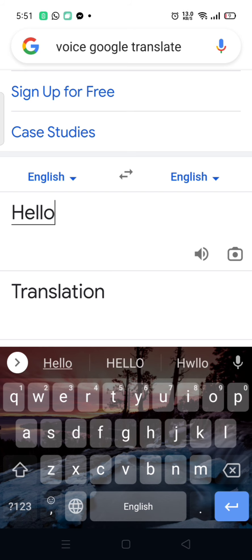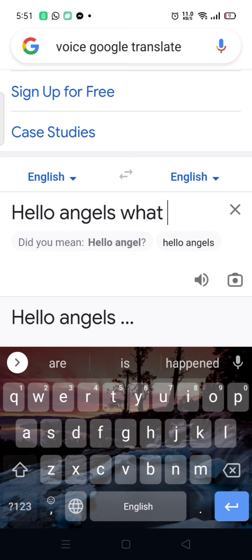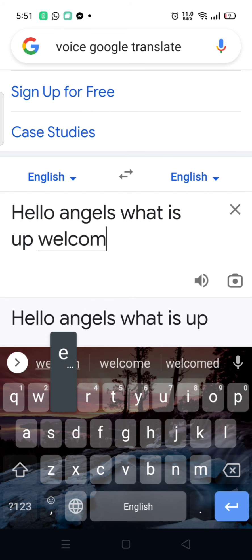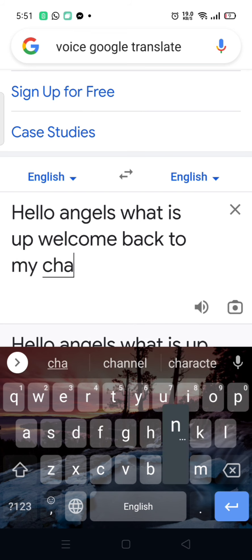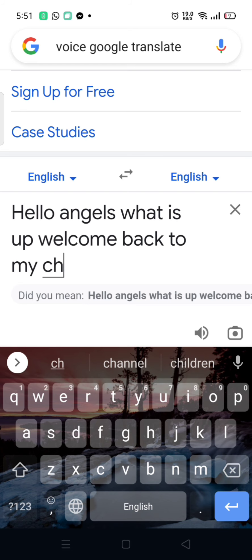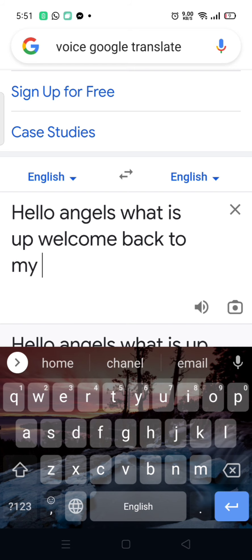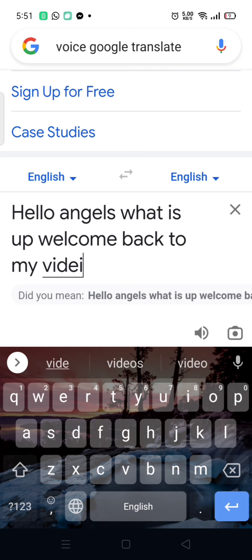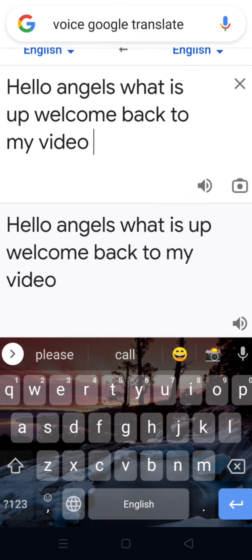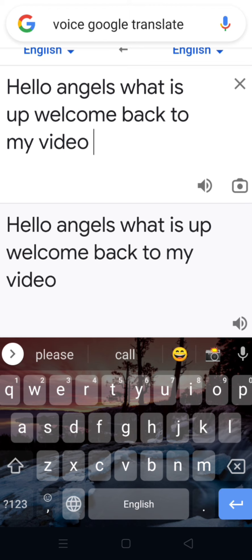So I'm just typing something like 'Hello angels, what is up, welcome back to my video' — just putting something in rough. You must have the volume button showing over there. If that volume button is not showing, your written text is too big, so you must try to delete certain things.